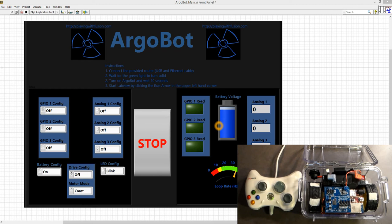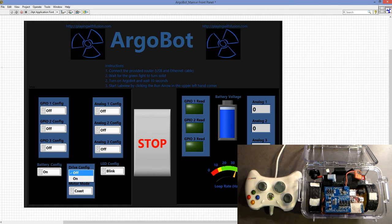Now that we understand a little bit about how Arcade Drive works, we need to go ahead and set up the ArgoBot. We do this first by turning on the motors, so we go down to Drive Config and click On. This enables the motors to actually be written to.